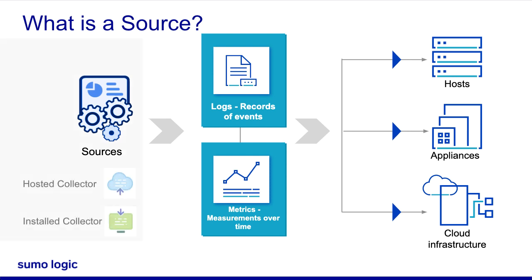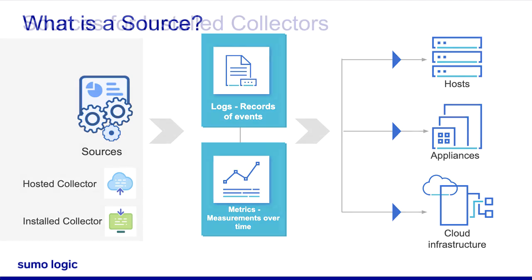Sources are added to collectors in a specific way, depending on the type of collector you're using. The maximum number of sources allowed on a collector is 1000.